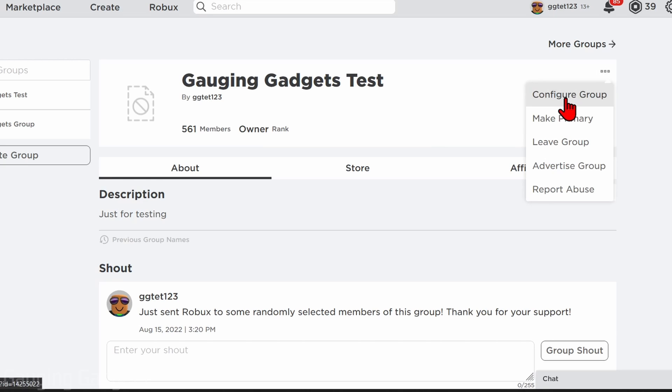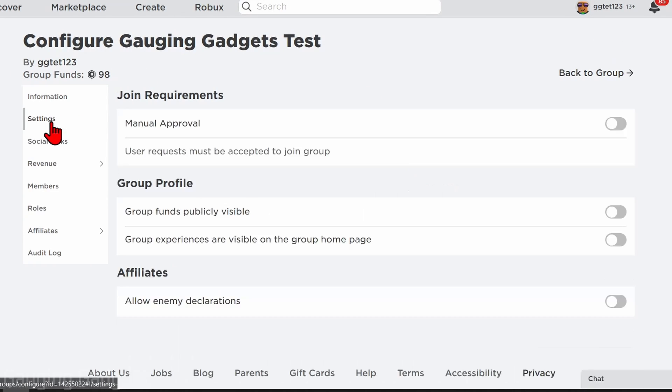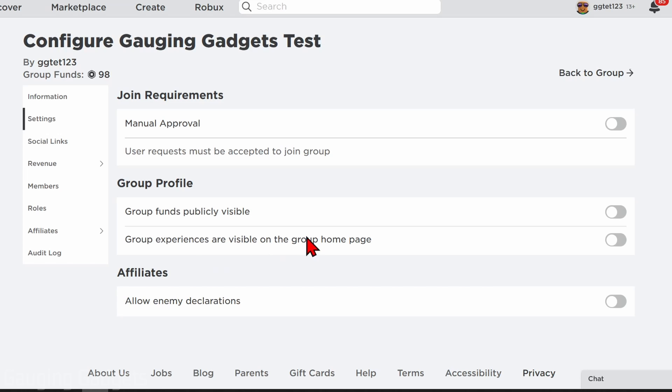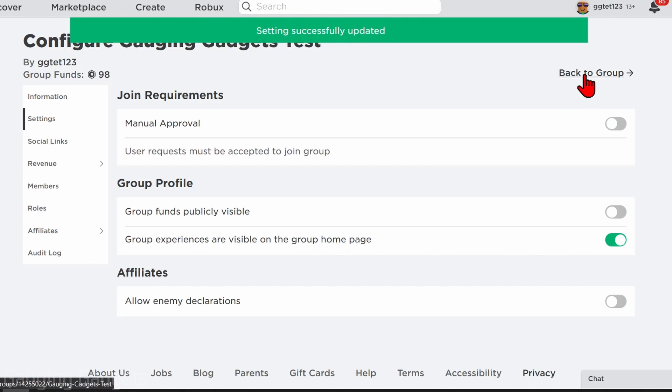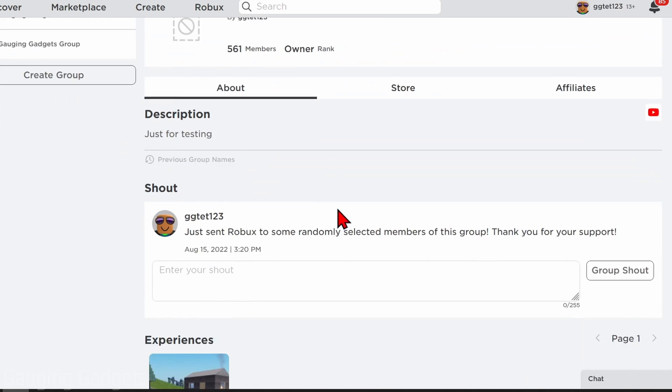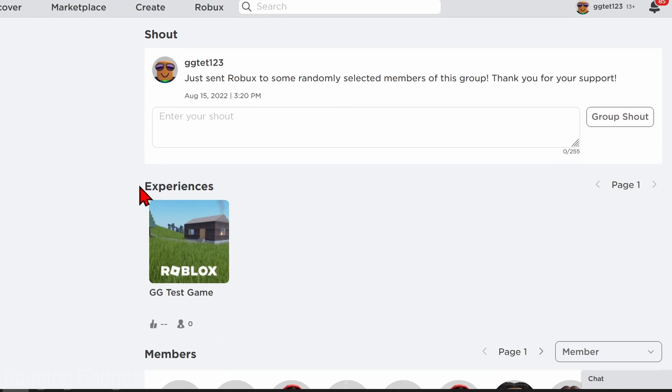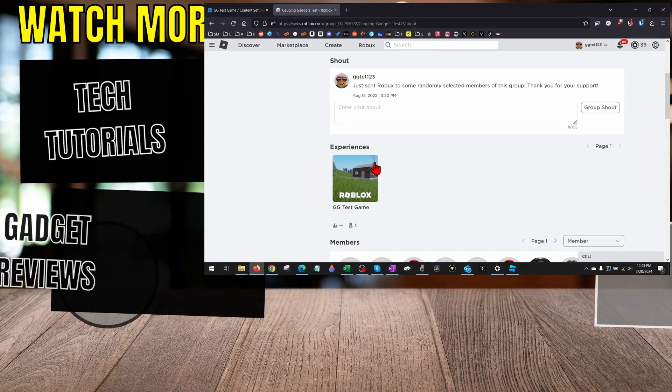Once Configure Group opens, go to Settings, and then just under Group Profile, enable Group Experiences Are Visible on the Group Home Page. Turn that on. Once it's saved, we can go back to the group, and then when we scroll down, you'll see the game that I just added to this group show up on the group page.